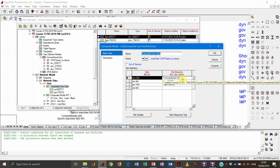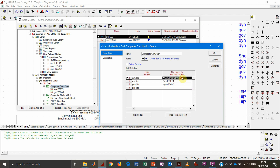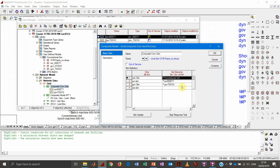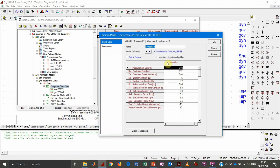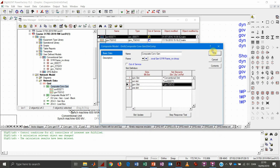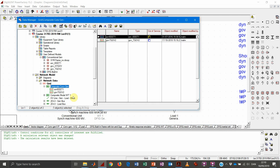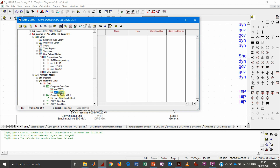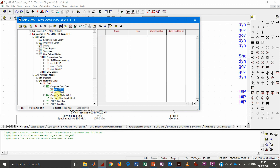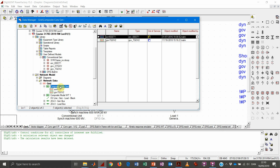We can see the conventional unit — the old one — along with AVR and GOV models, which are also located in the subfolder. It is quite convenient to keep AVR and governor belonging to a composite model under its folder. You could place them elsewhere, but that would be confusing, so I would recommend not doing that.